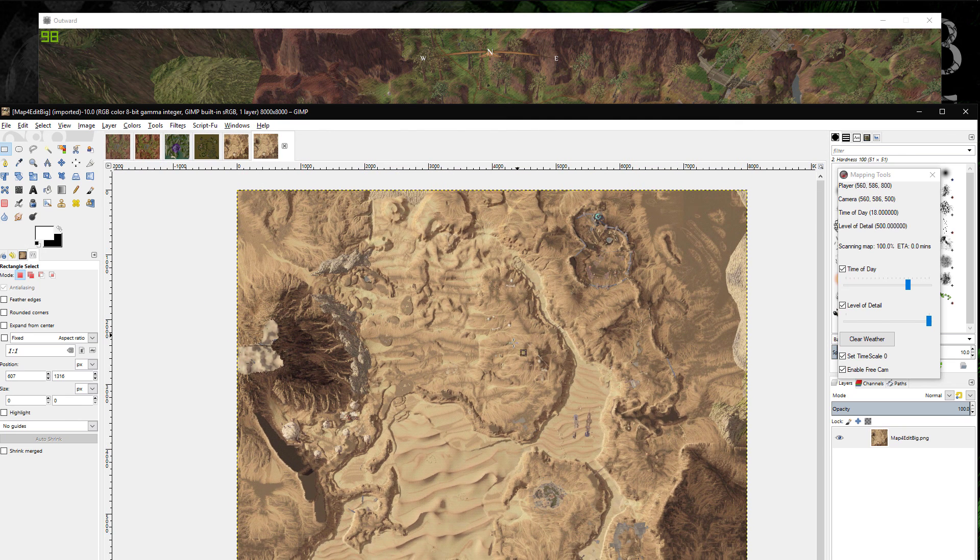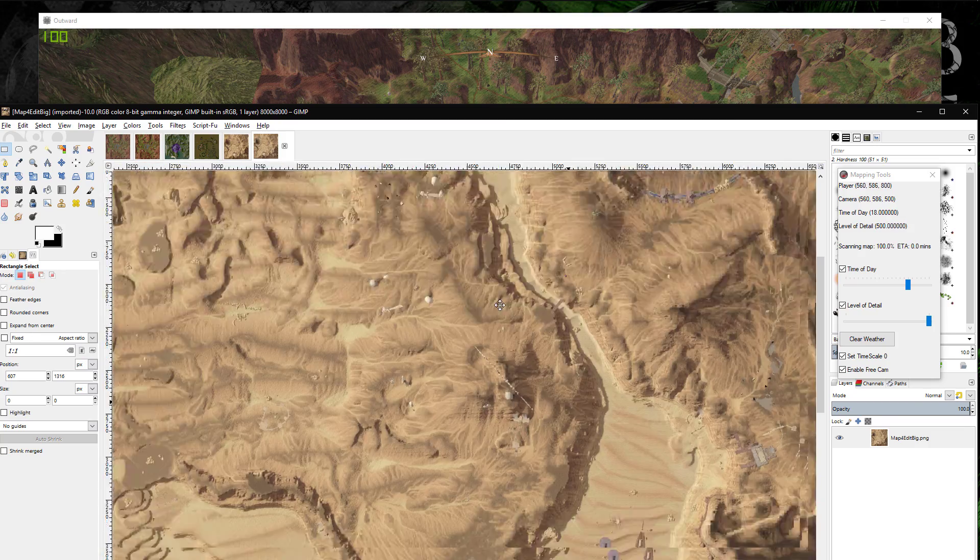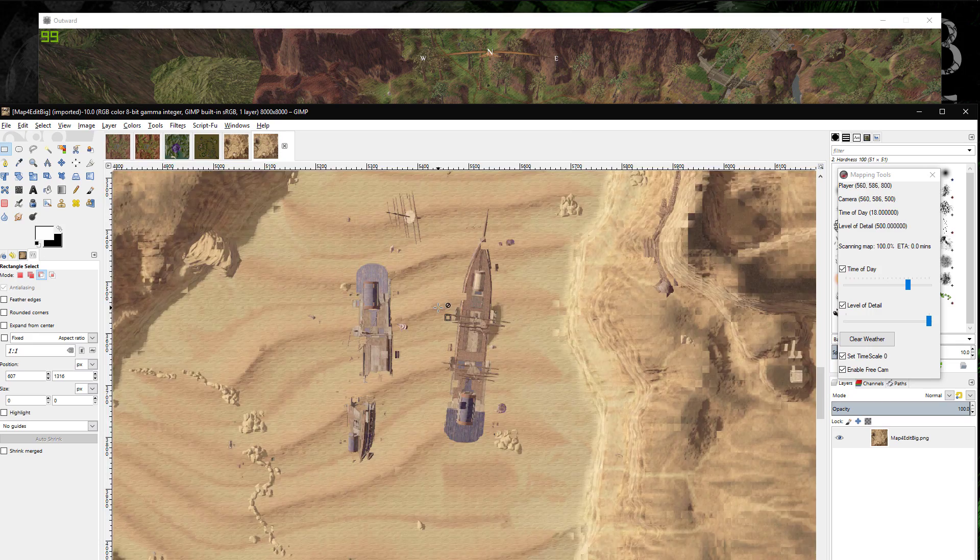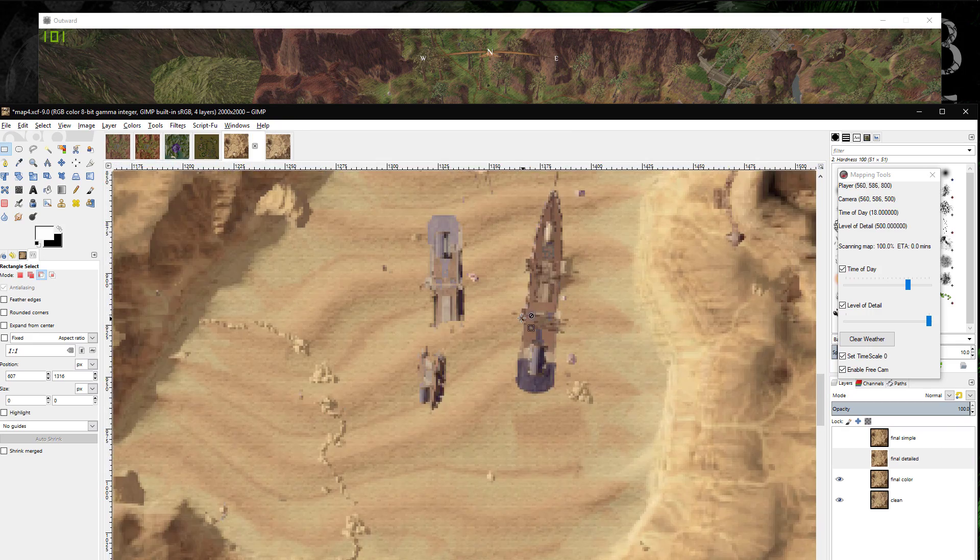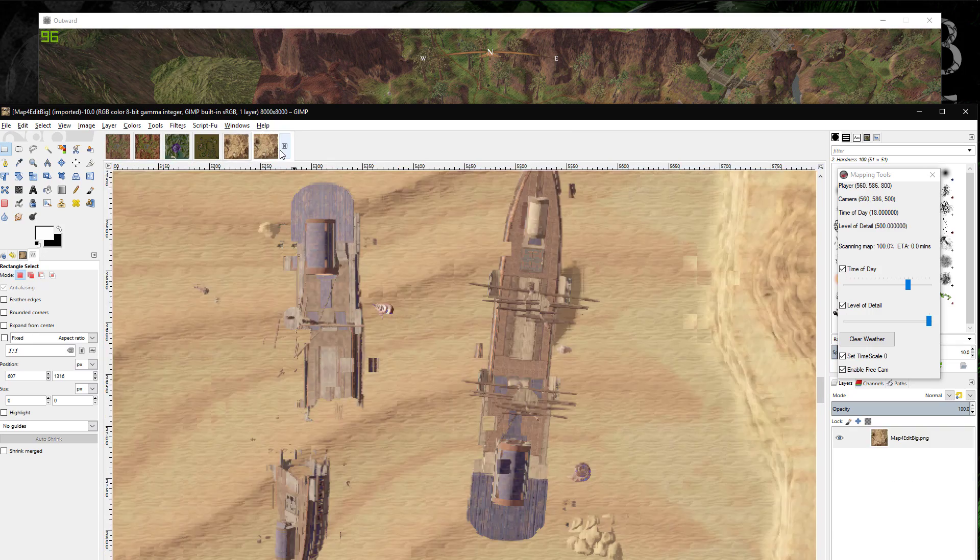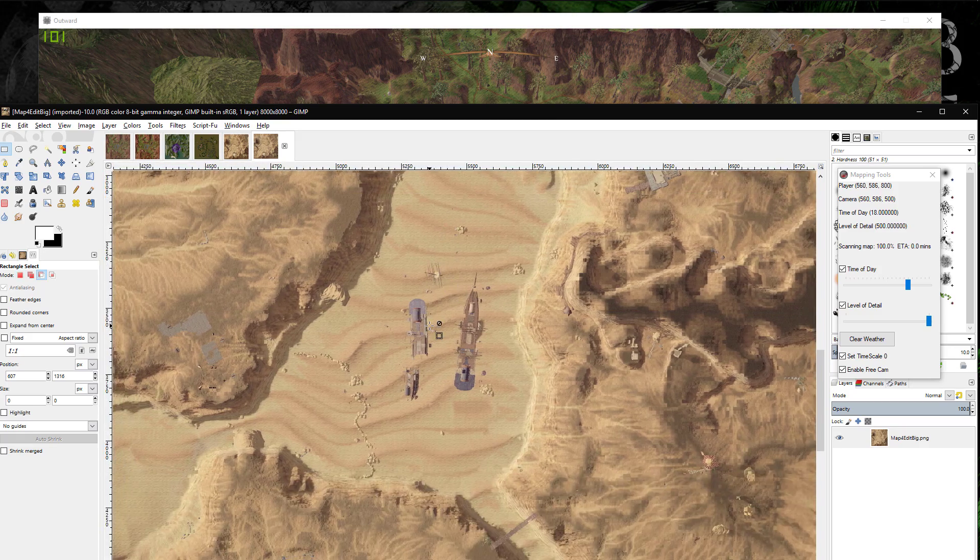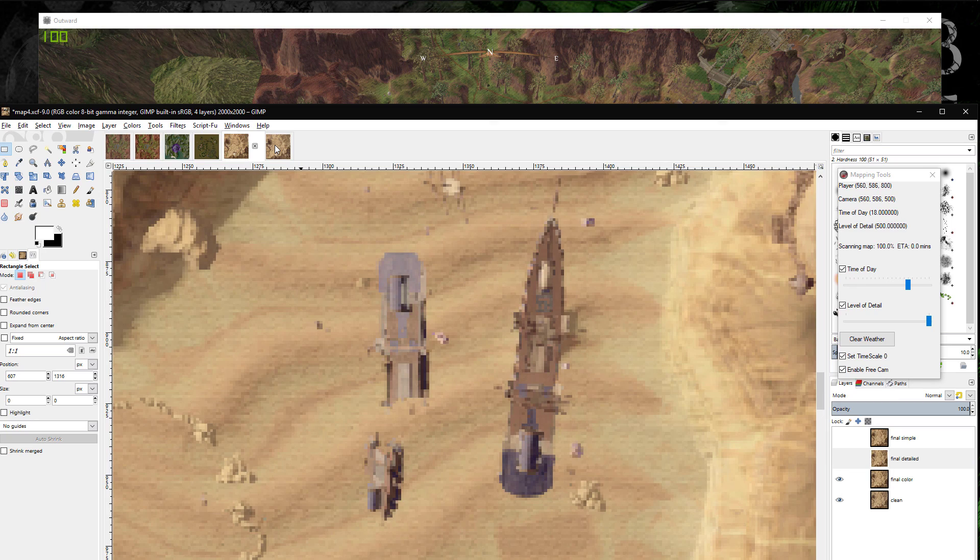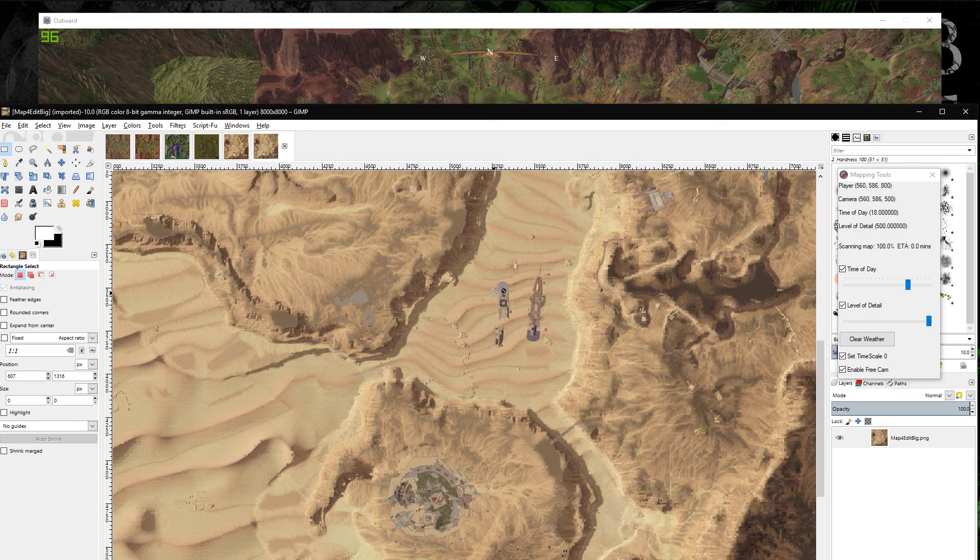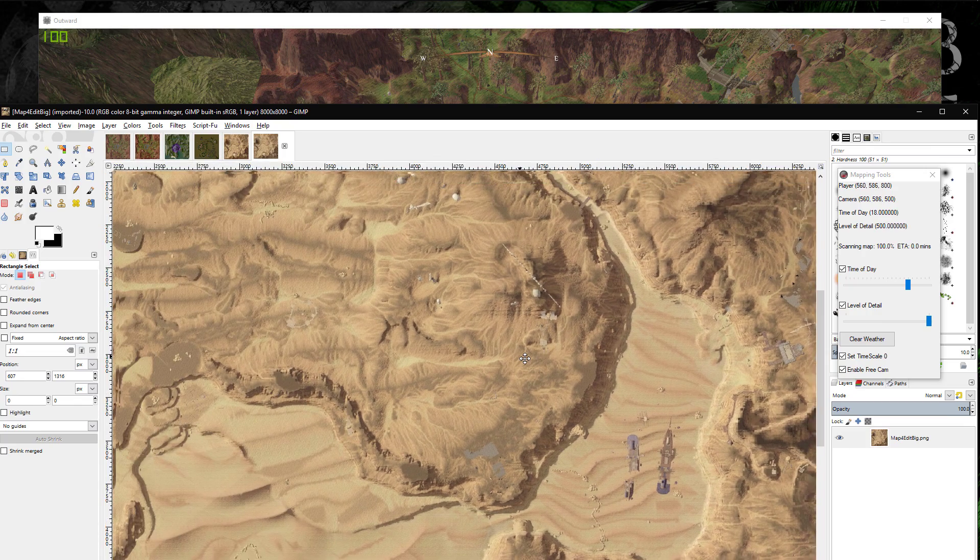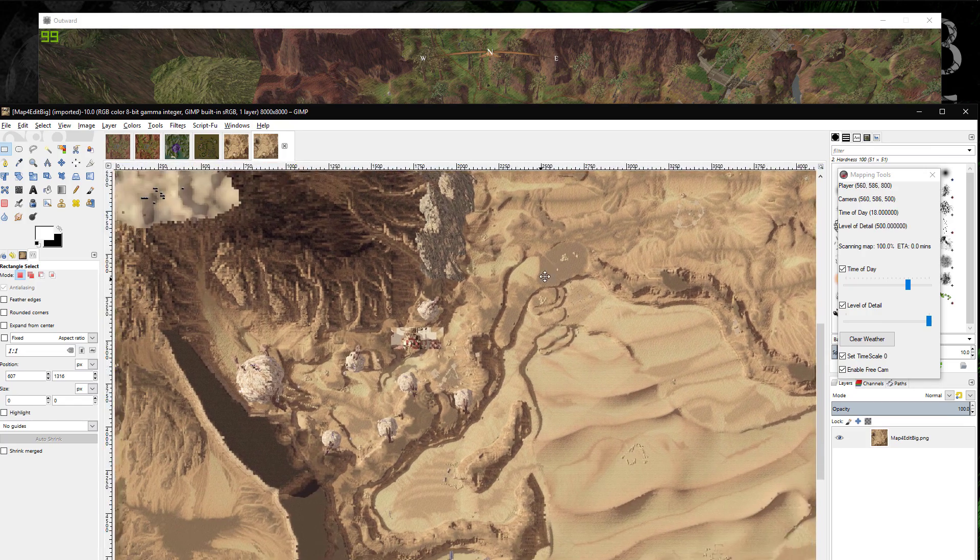I've only scanned it one time, because it does take a while. But, even still, with just one scan, it still, you know, comes out looking good. So, here's a comparison between the two maps. You can see one is, significantly higher quality than the other one. You really get to see quite a bit more details out of it. And, you can really make it as detailed as you want. You can have an insanely detailed map if you wanted to. It just takes longer.